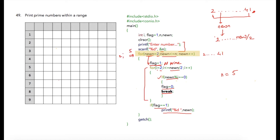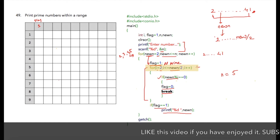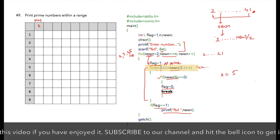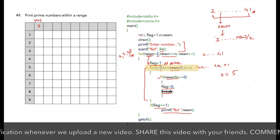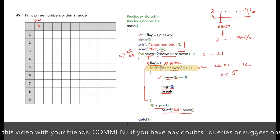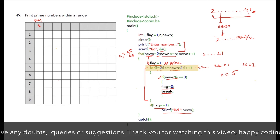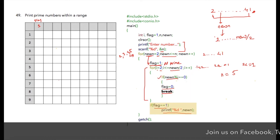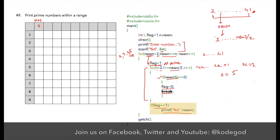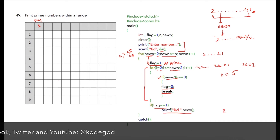Let's trace through the program assuming the user has entered 5 as n. The outer for loop runs from 2 to 5 — that is, 4 iterations. Initially, flag is set to 1. For newn equal to 2, the inner for loop condition is i from 2 to 2 divided by 2, which is 2 less than or equal to 1 — a false condition. So the inner loop doesn't execute, and since flag is still 1, newn which is 2 is printed.